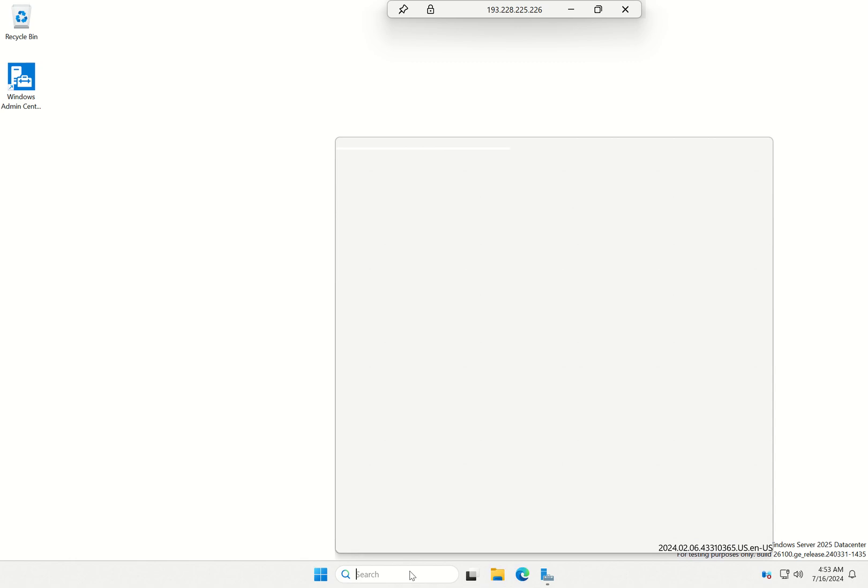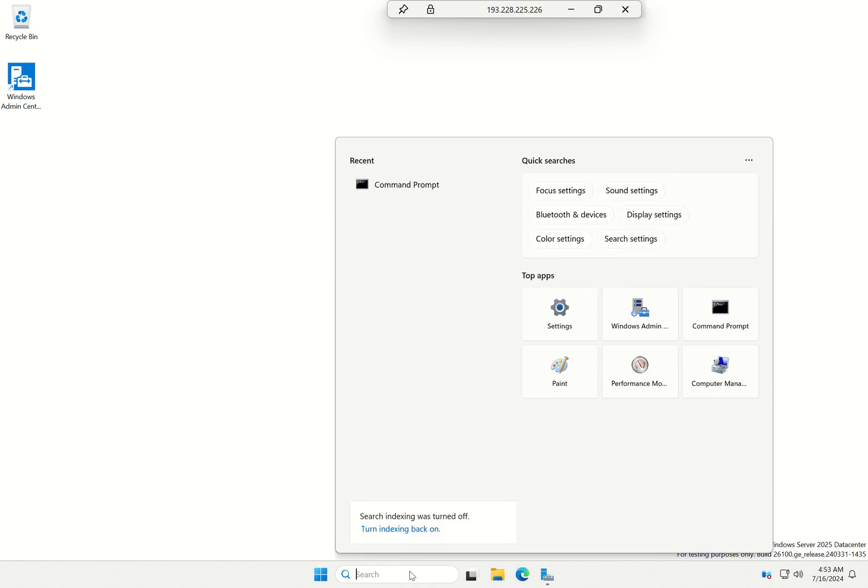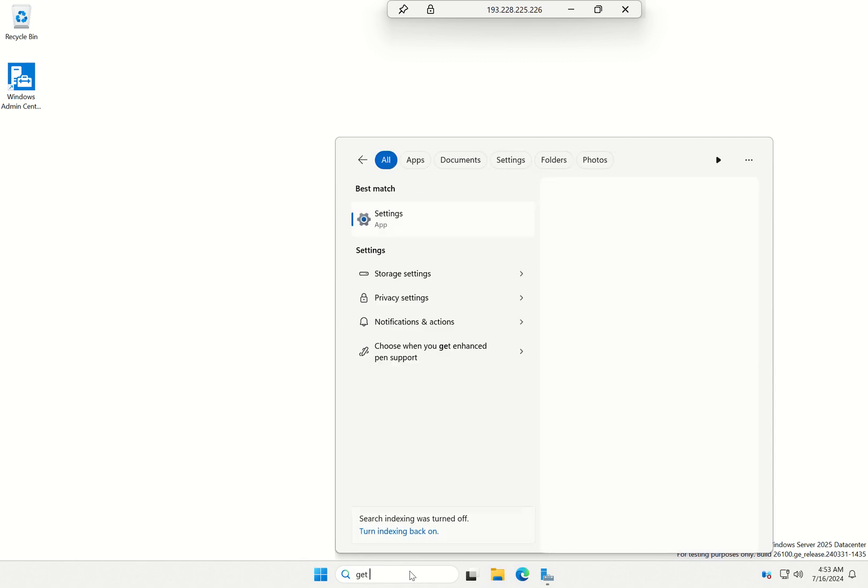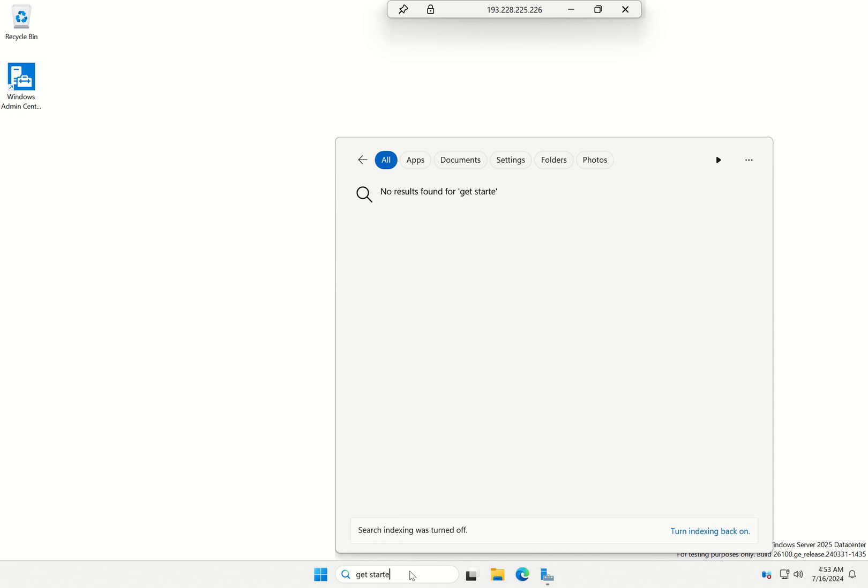I'm going to show you another quick change as well in 2025. You'll notice if I search for get started, in this build it's no longer there. Again, this is in an upcoming update as well.